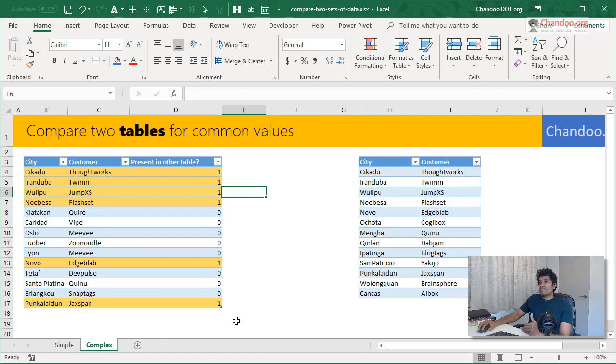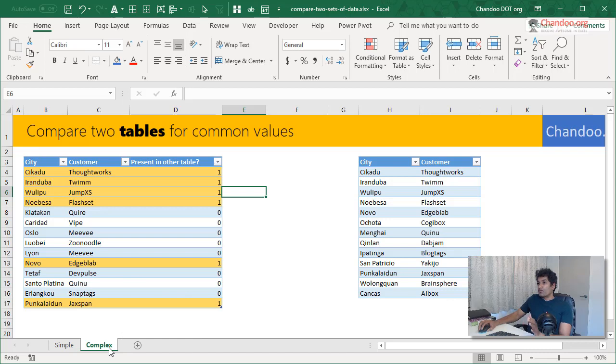But as I said earlier, the preferred method for this kind of situations is to use Power Query. So I'm going to quickly demonstrate that as well. For that, I'm going to copy this worksheet.